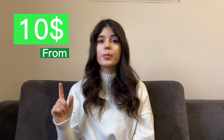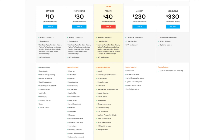Zoho Social offers different pricing plans, a free version, and a free trial. Pricing starts from $10 per month per user. The standard plan is $10 a month, the professional plan is $30 a month, and the best-selling premium plan is $40 a month. The agency plan is $230 a month and the agency plus plan is $330 a month. All plans are billed annually but can be billed monthly at a higher price.